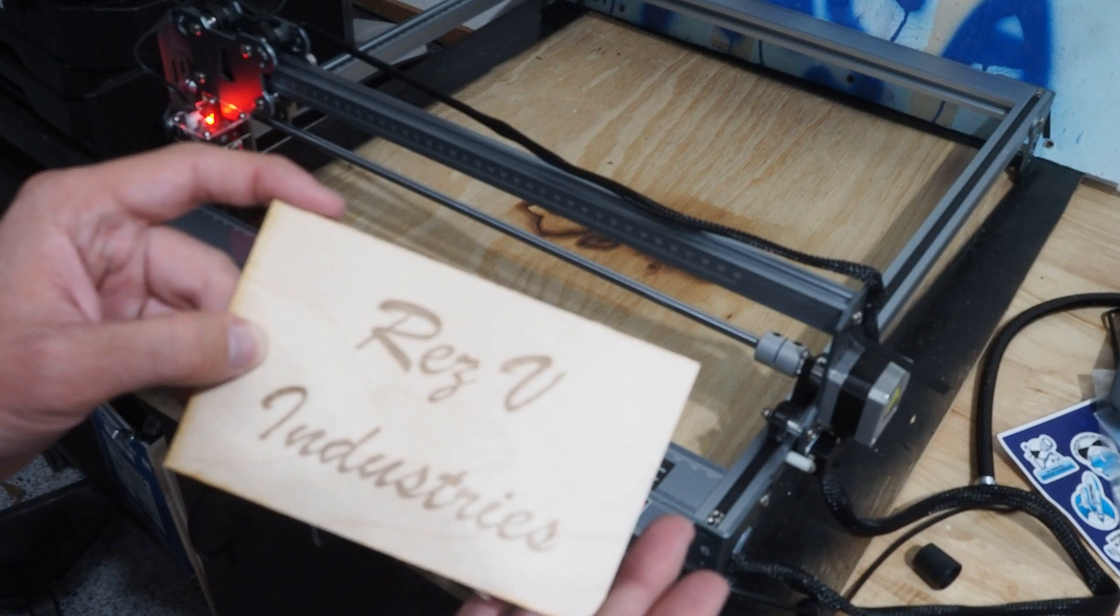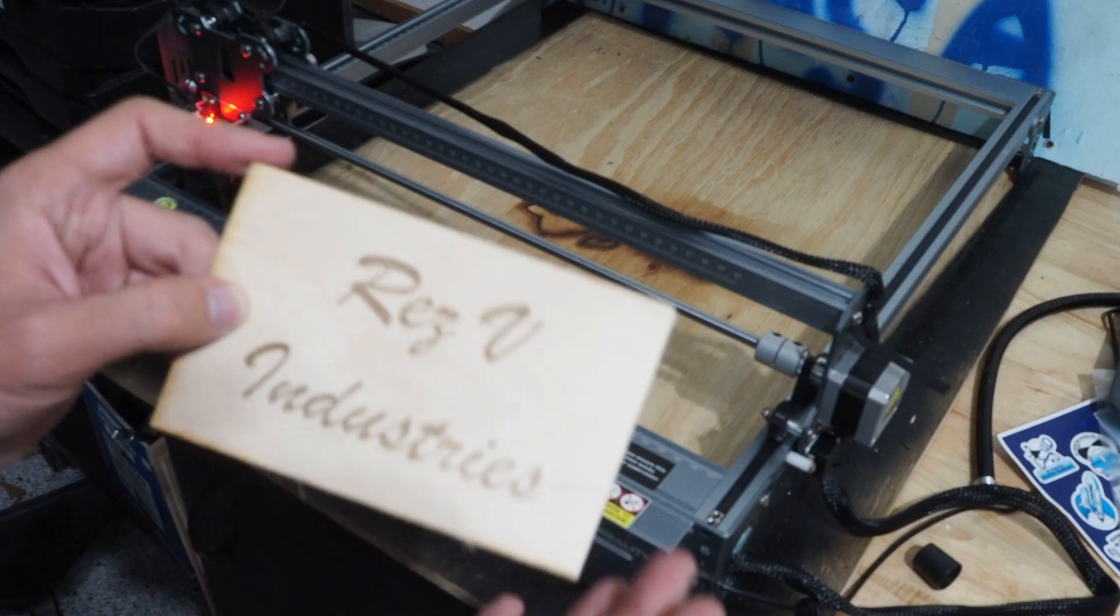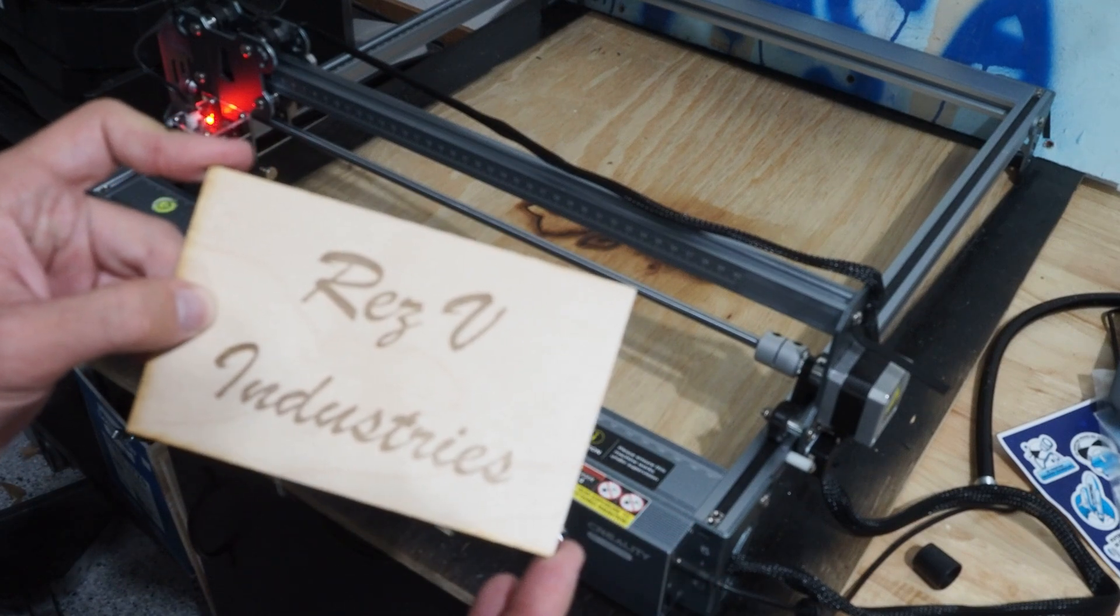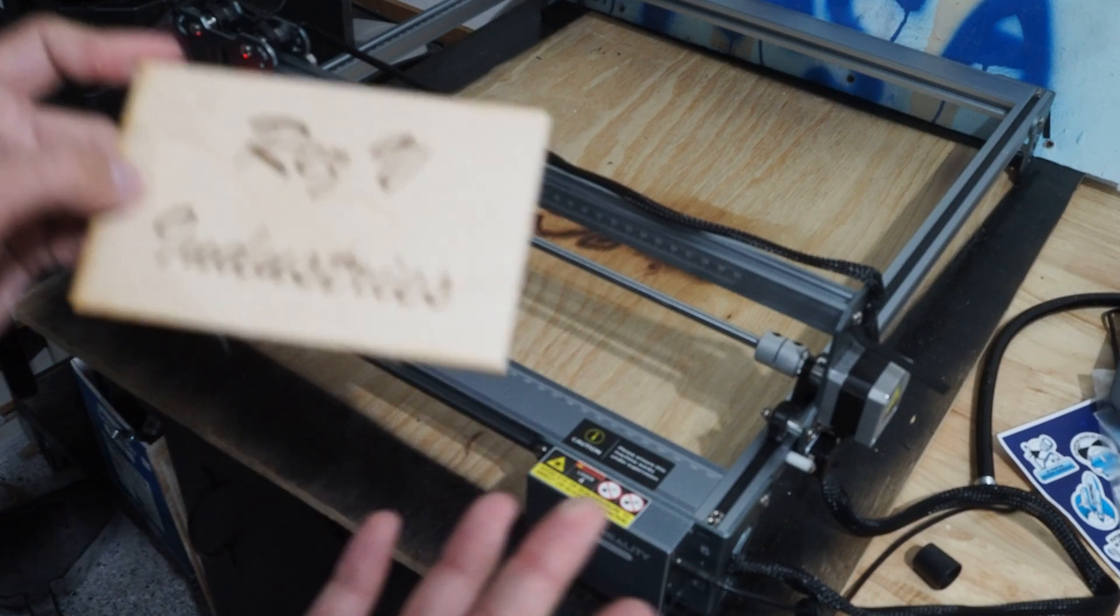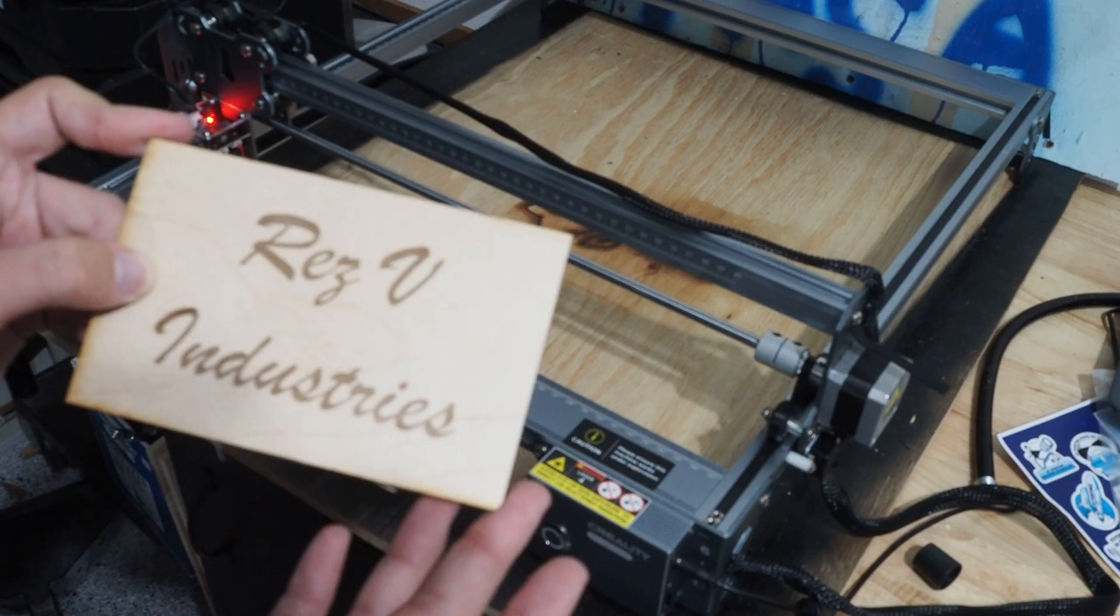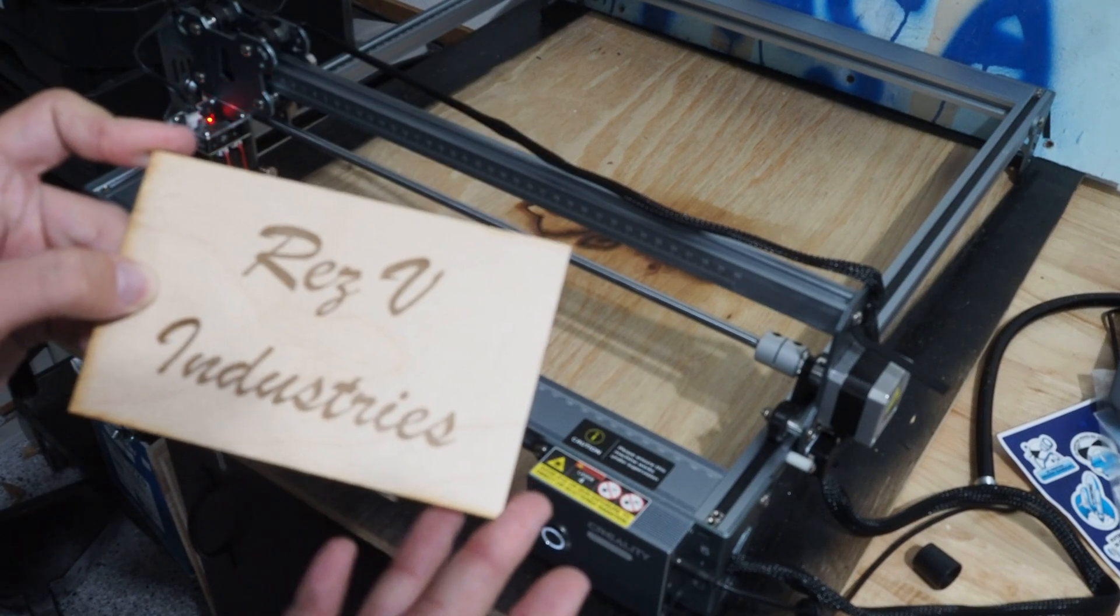And every piece of wood is different as well. But this is a basic tutorial of how I laser engraved wood and other things as we get to them. Thank you.